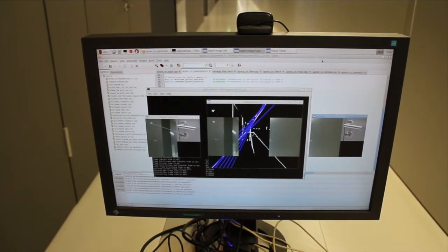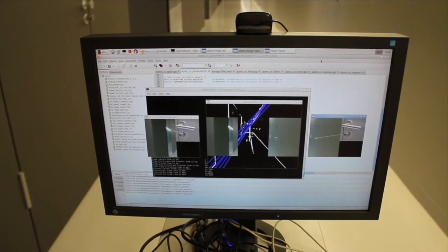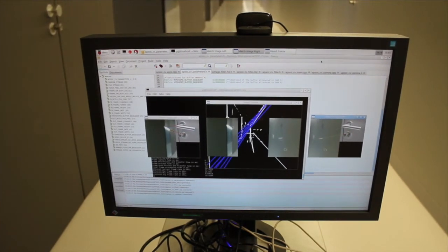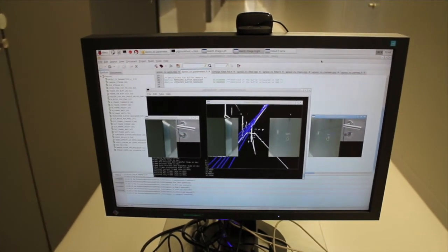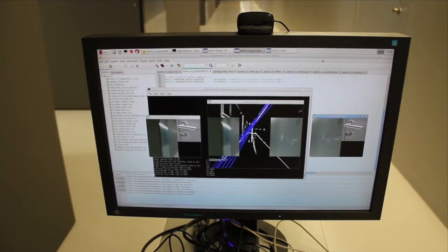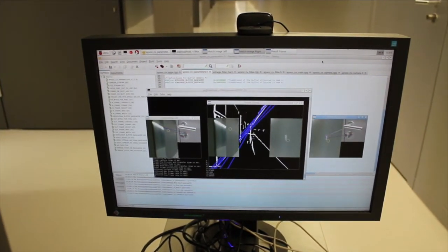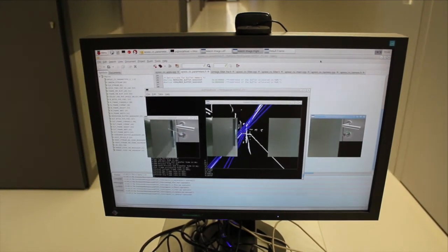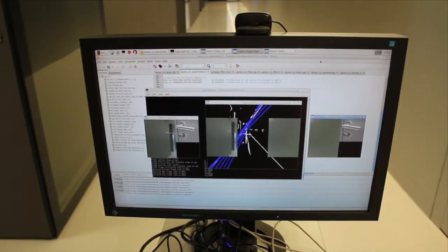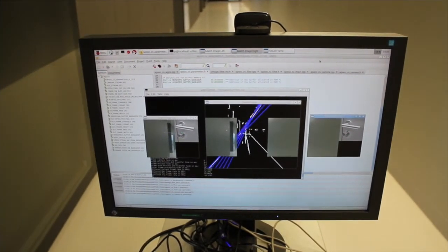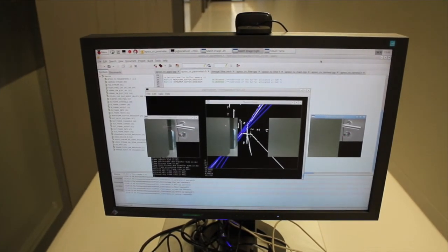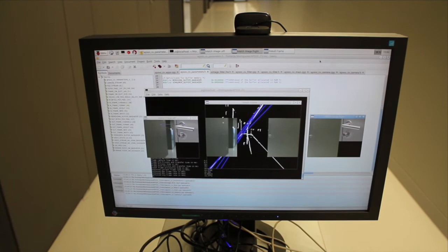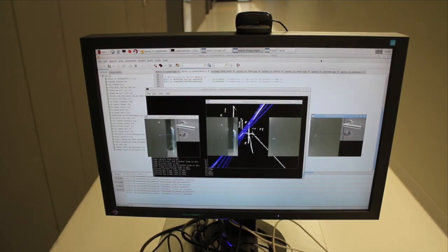Within the region of interest, feature points are extracted in software and compared with the pre-processed key points of a given door handle. For positive matches, lines are drawn between the corresponding key points on the images.